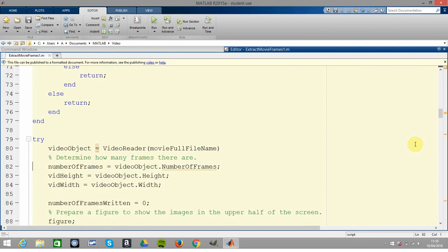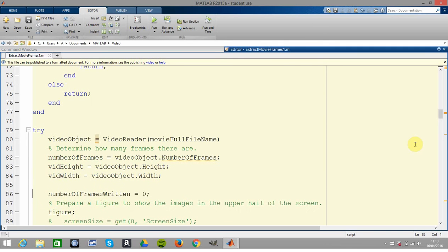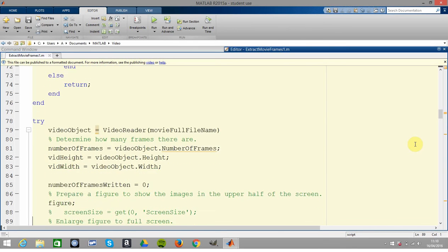So on line 80 we read it in. On line 82 we get the number of frames, we get the height, we get the width. And we've written none of the frames so that's zero.